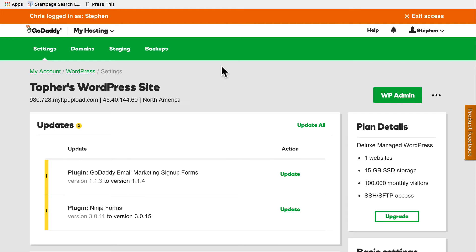Now a staging server is basically just an exact copy of your live site. And you can do things on it like test it and update plugins without risking your live site.